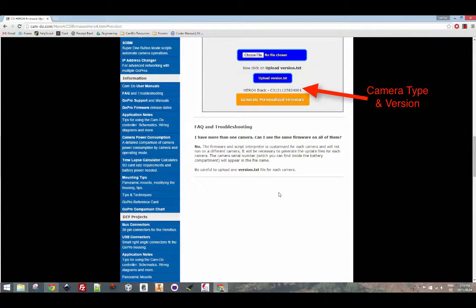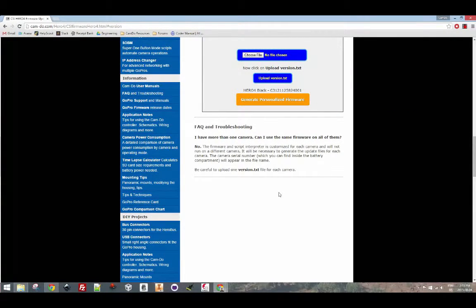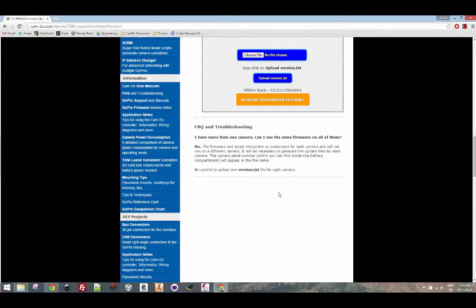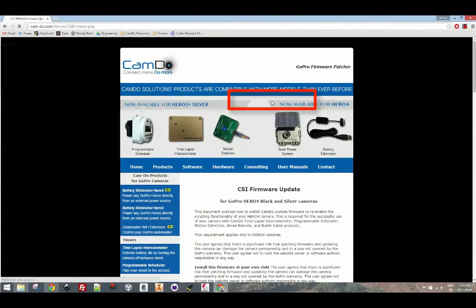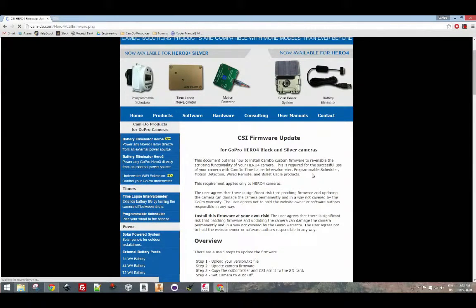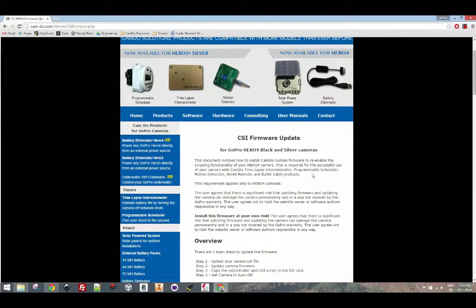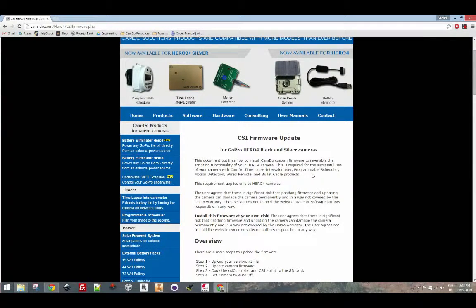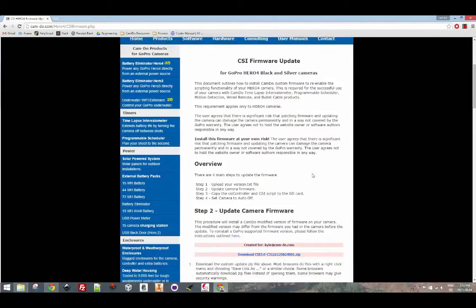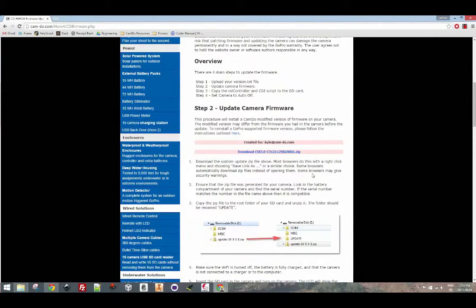This version number should be identical to the version number of your camera. If it all looks good, click on generate personalized firmware. You are then redirected to another page where you can download the CSI firmware update. Please click on that now.